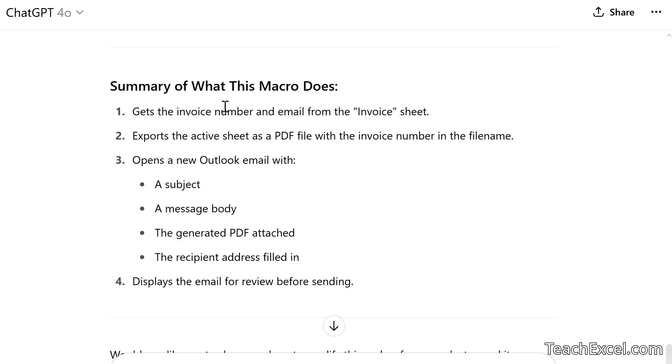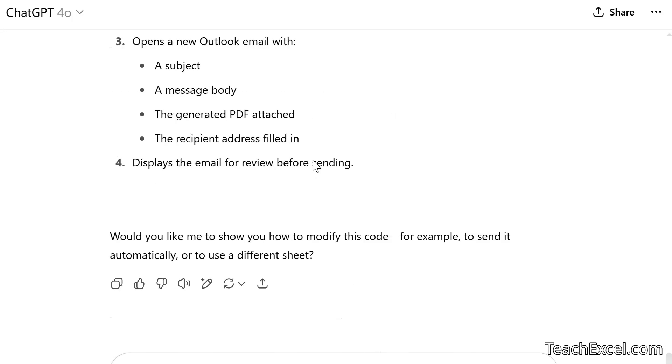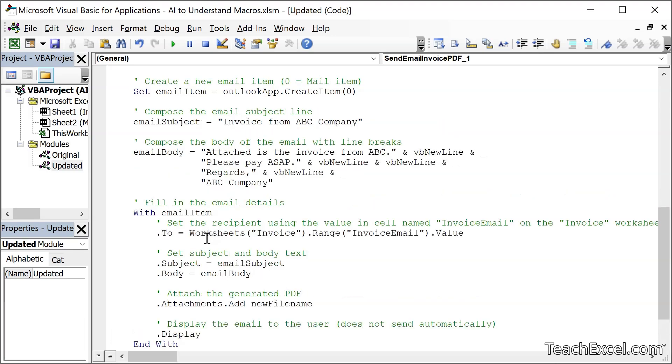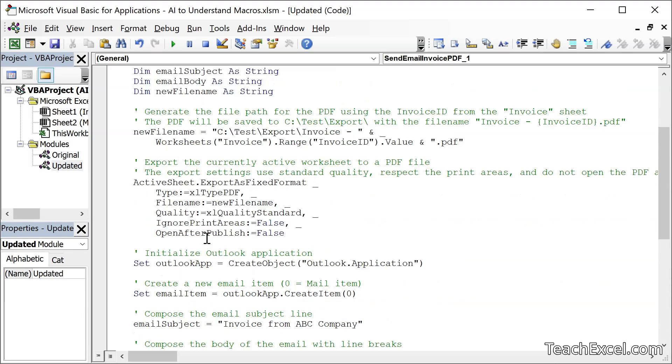And here, a little summary of what the macro does. Now, I didn't ask for that, but I thought maybe I'd find it useful. So if you always want a summary, then make sure that you tell it that in the instructions in the prompt. And I love this. Would you like me to show you how to modify this code, which is actually our very next prompt?